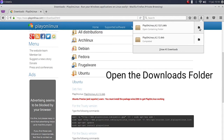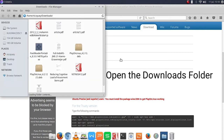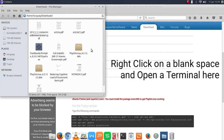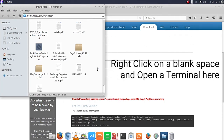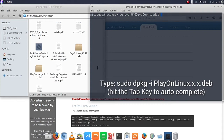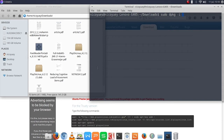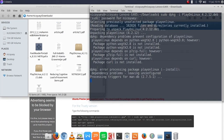Click on the folder to go to the downloads. On a blank space, right-click and then click on open terminal here. We are going to type sudo dpkg -i and then the name of the playonlinux.deb we have downloaded, then input your password and press enter.